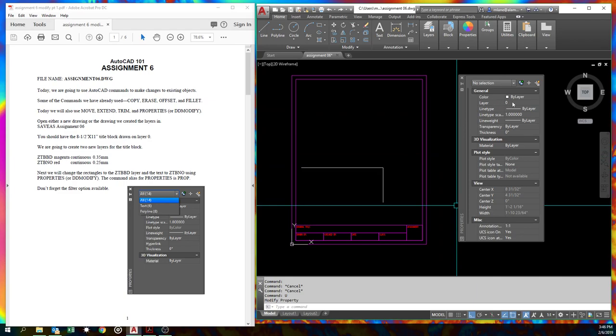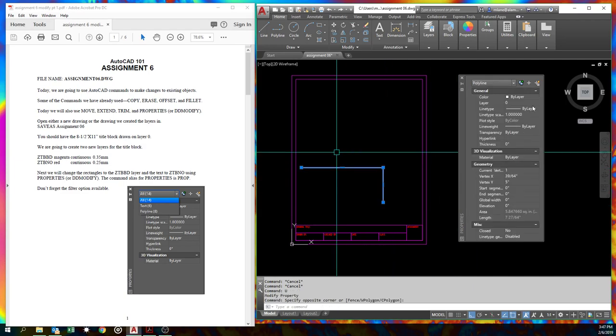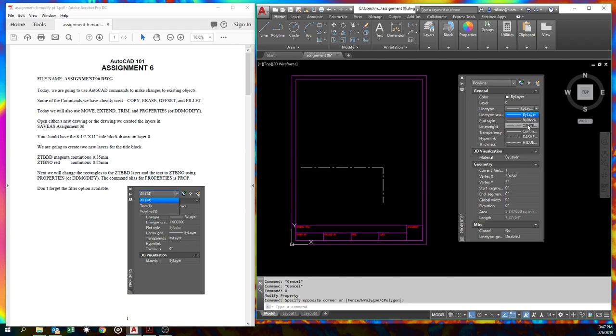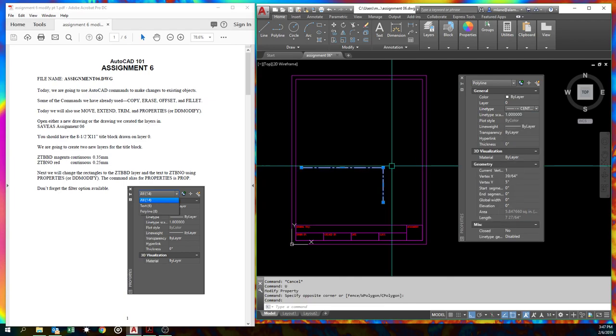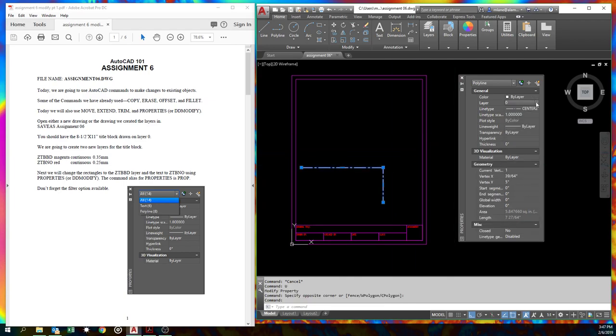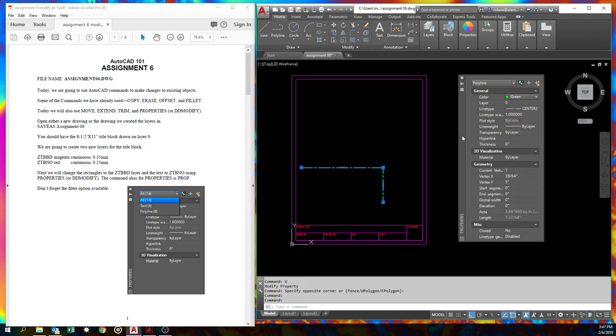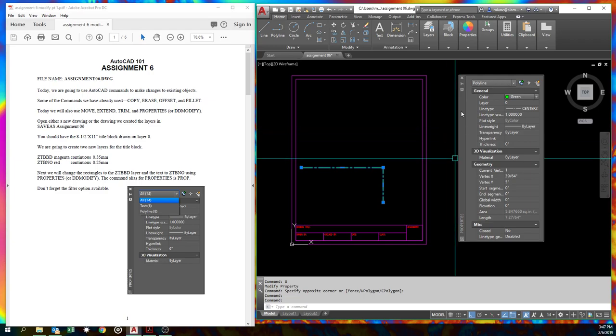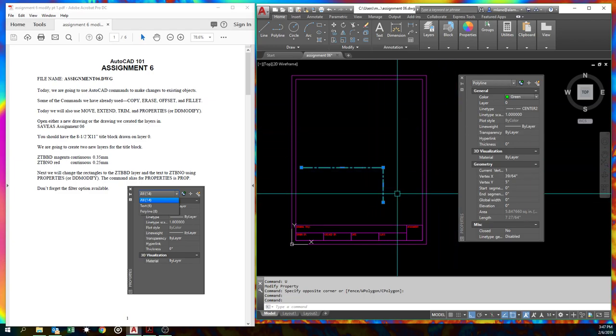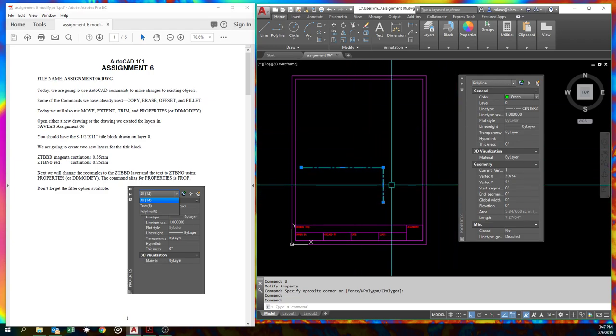So if you ever draw something on the wrong layer, you can fix that. If you've got it with the wrong line type, because we can override the line types here. So they're not by layer. We could put them to make it have a center line type. We could change its color. Whoops, that's layer. We could change its color. We'll make it green. So you can do a lot of these things. Generally, we want objects that we draw to be colored by layer.